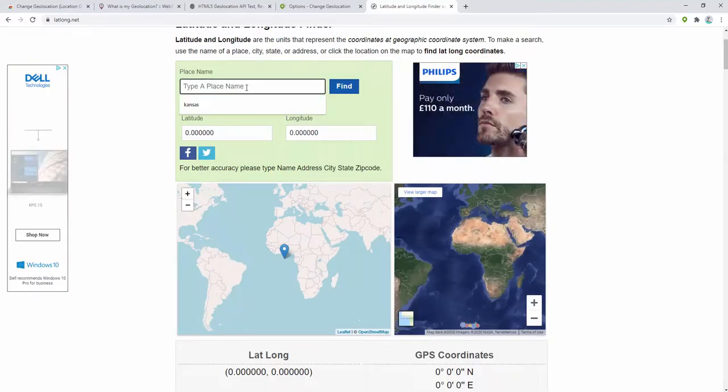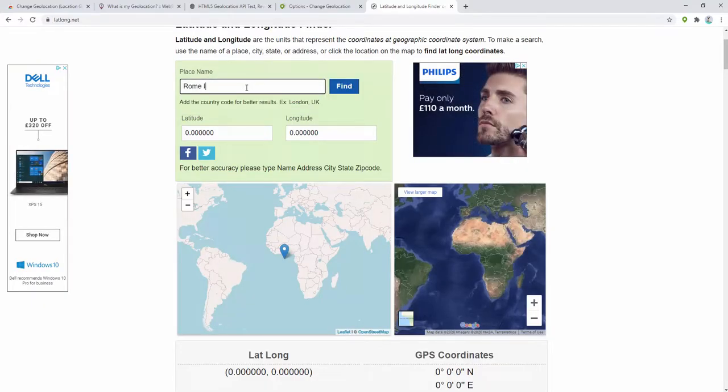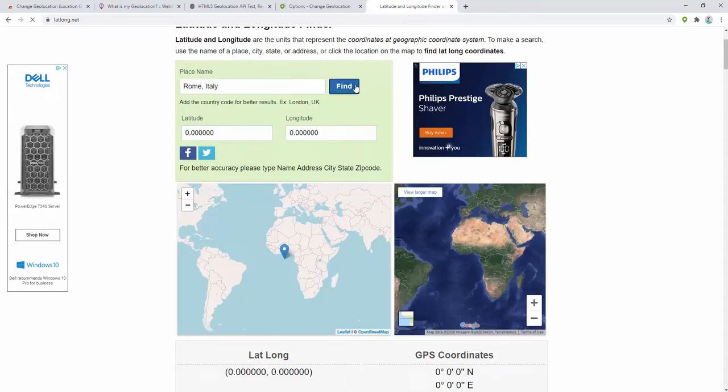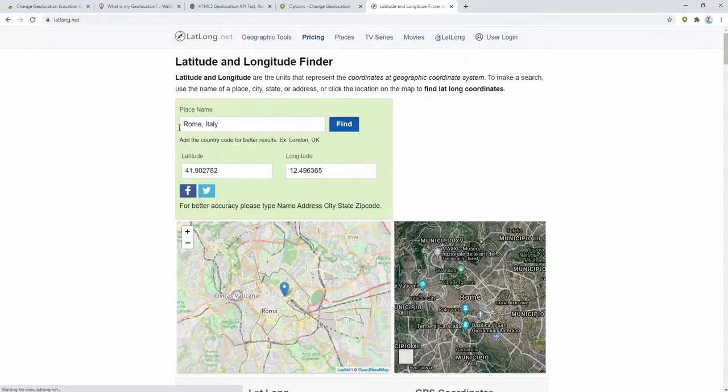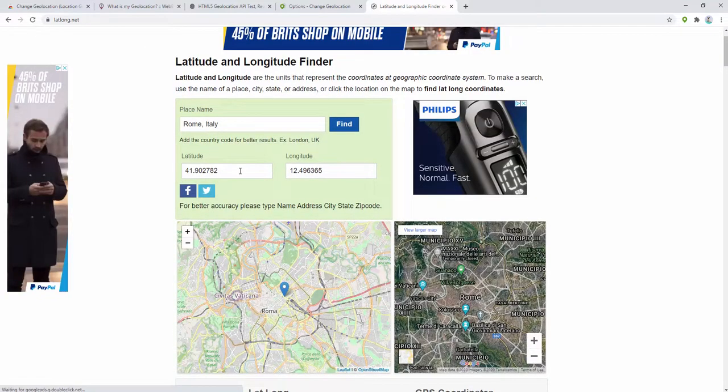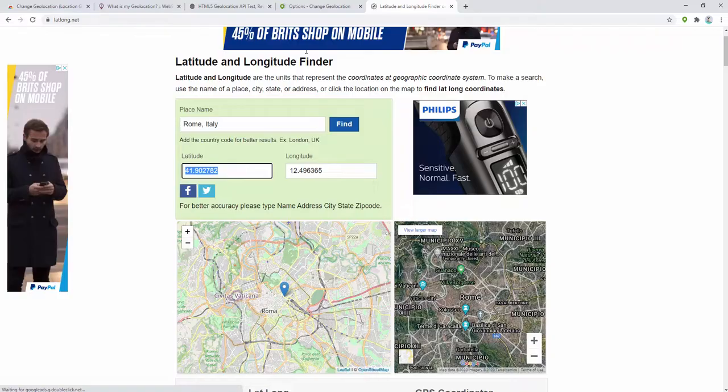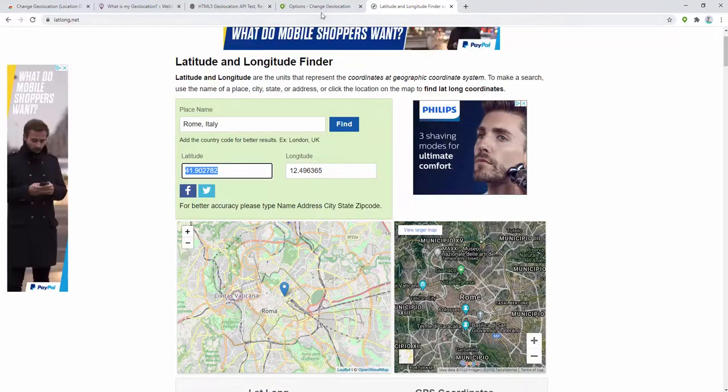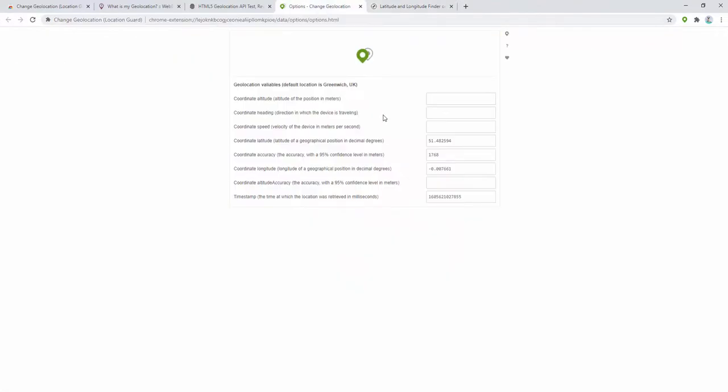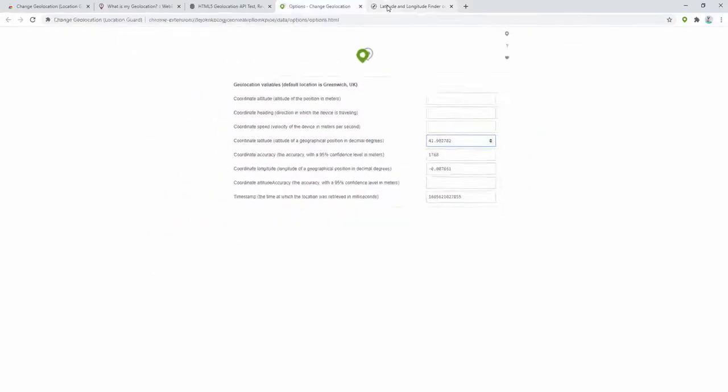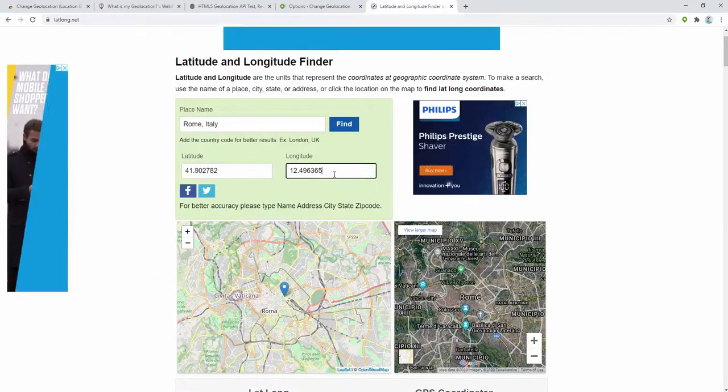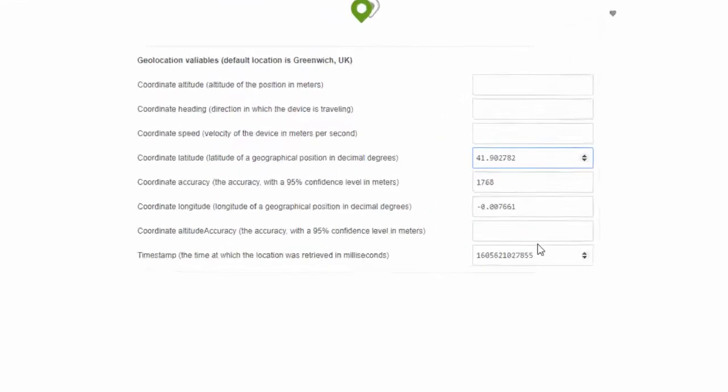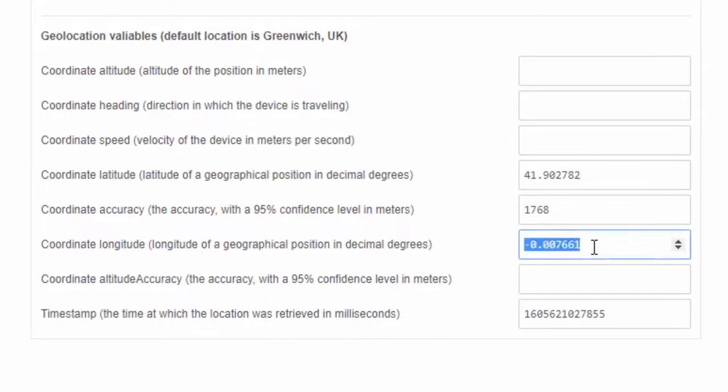Let's change our location to Rome in Italy. Here we have the longitude and latitude. Let's grab the latitude and then go back to the options panel. Put this in place for latitude, and in the longitude we go back again and put this in place here.